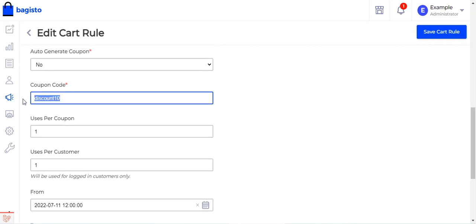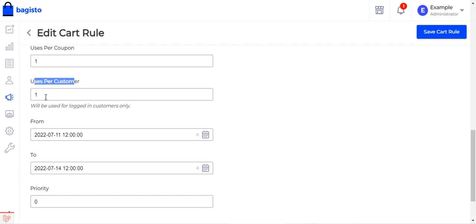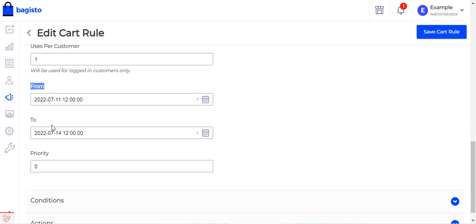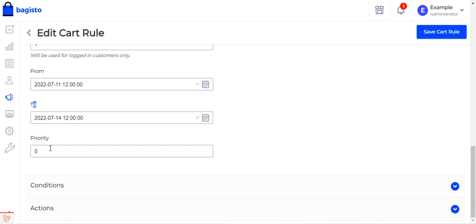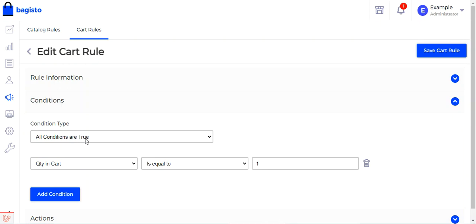After selecting the coupon type as Specific Coupon, set Auto Generate to No for now — I'll show auto-generation shortly. Then enter the coupon code that customers will use to get discounts. Set Uses Per Coupon — how many total uses are allowed — and Uses Per Customer — how many times one customer can use it. Note that Uses Per Customer applies to logged-in customers only, not guest users. Finally, set the validity start and end dates and the priority of the coupon code.